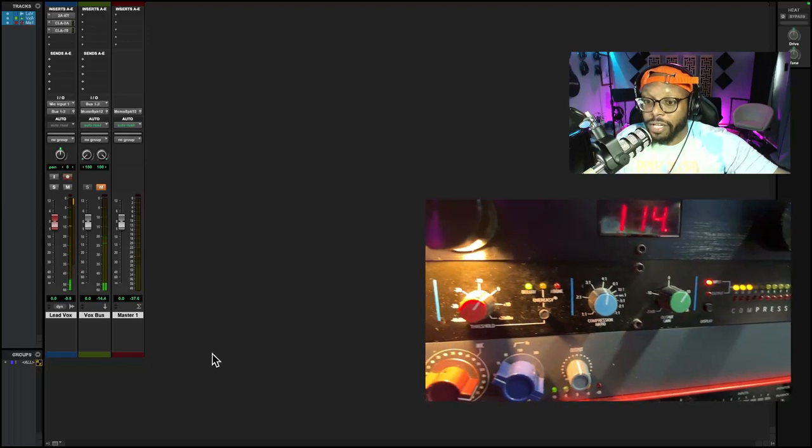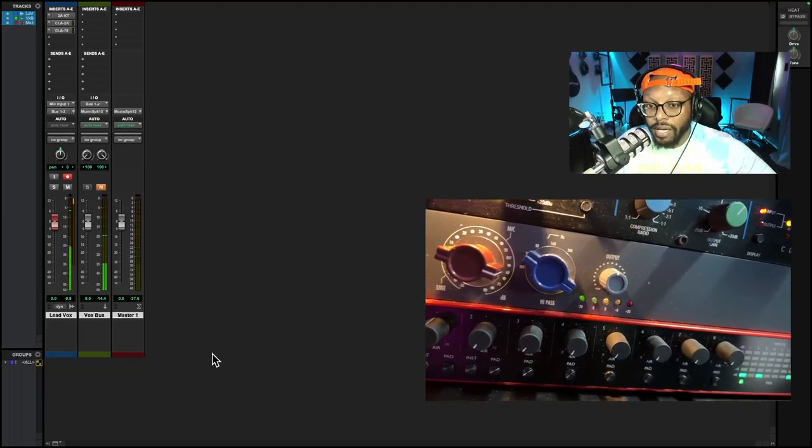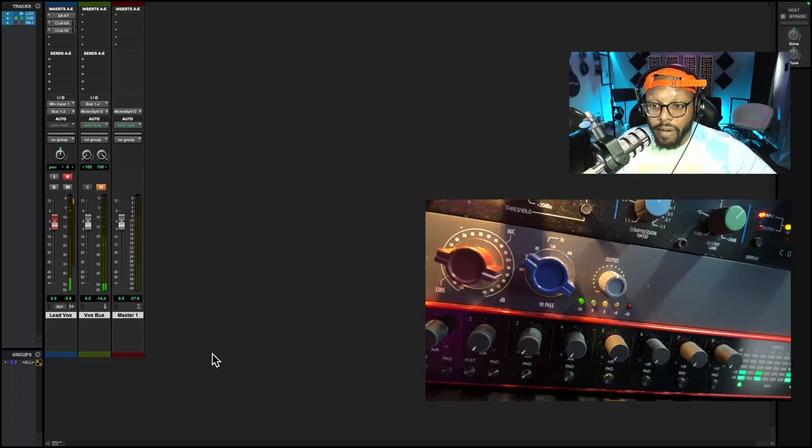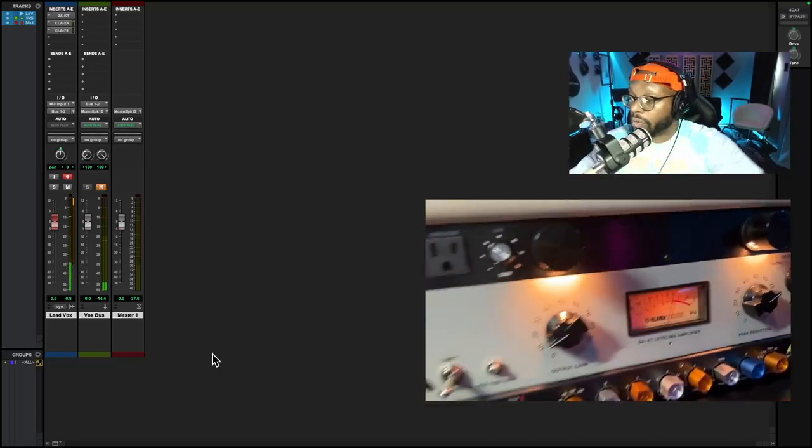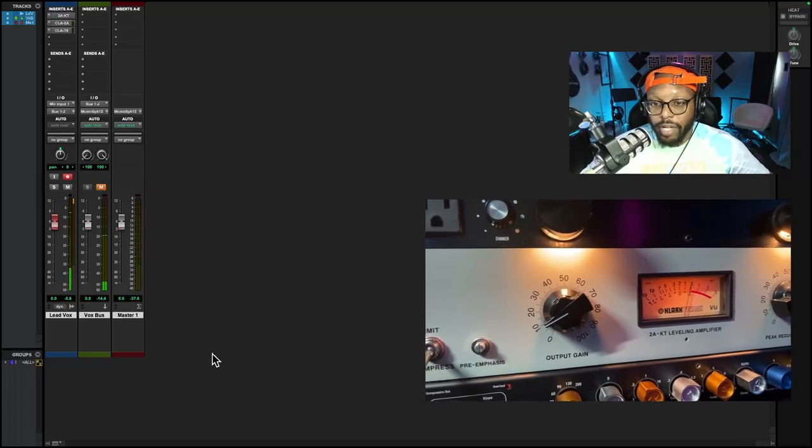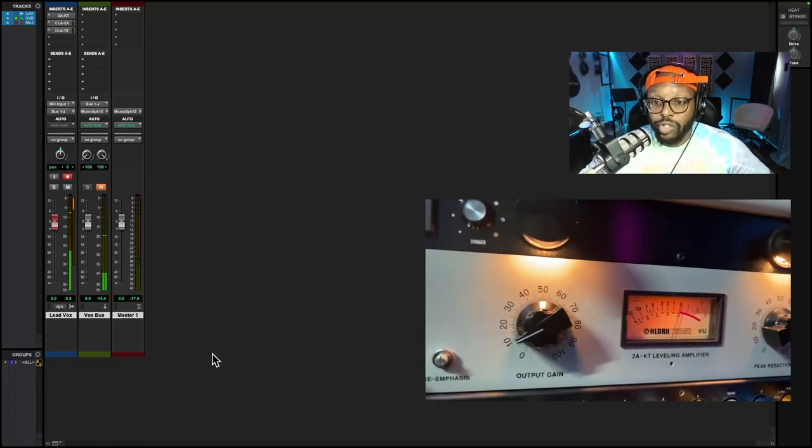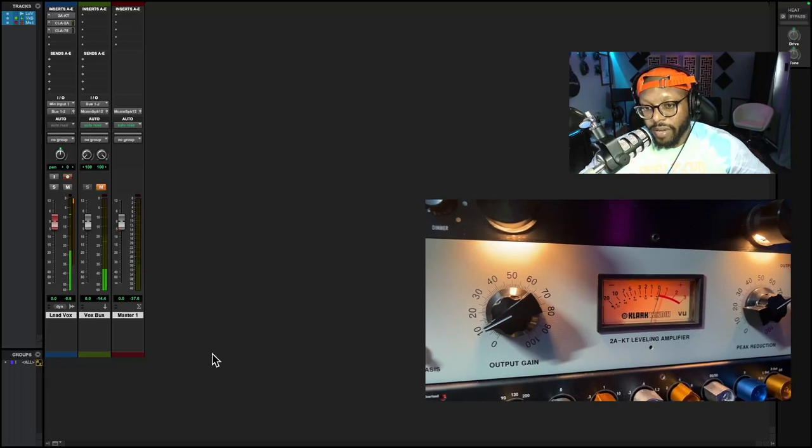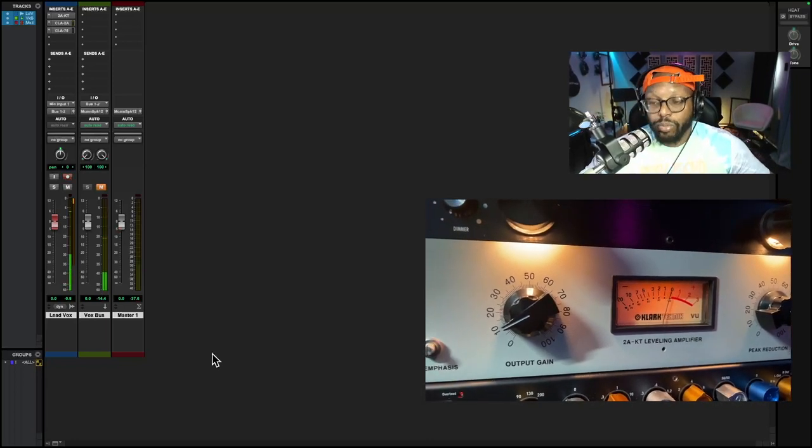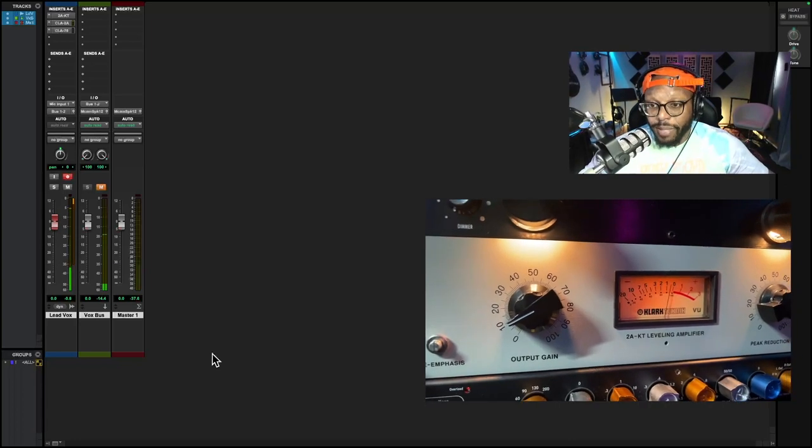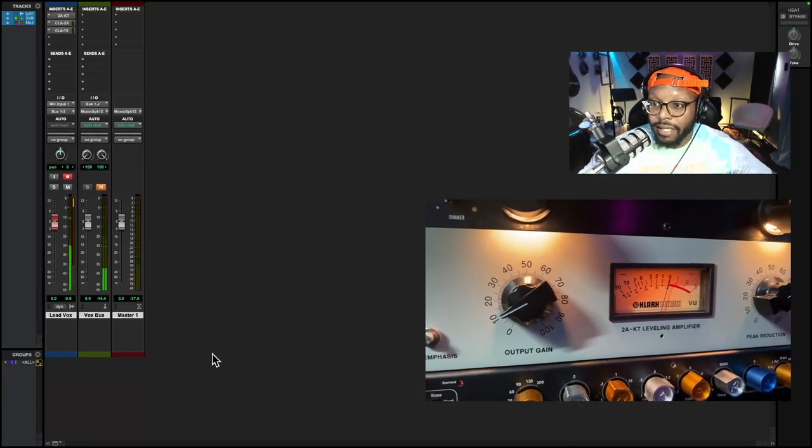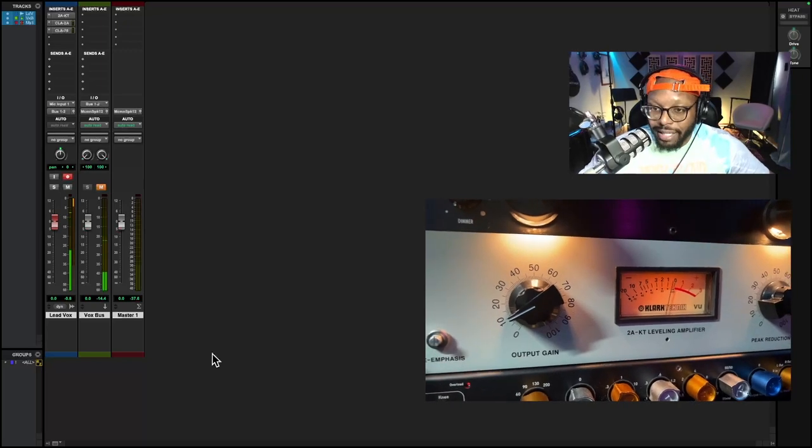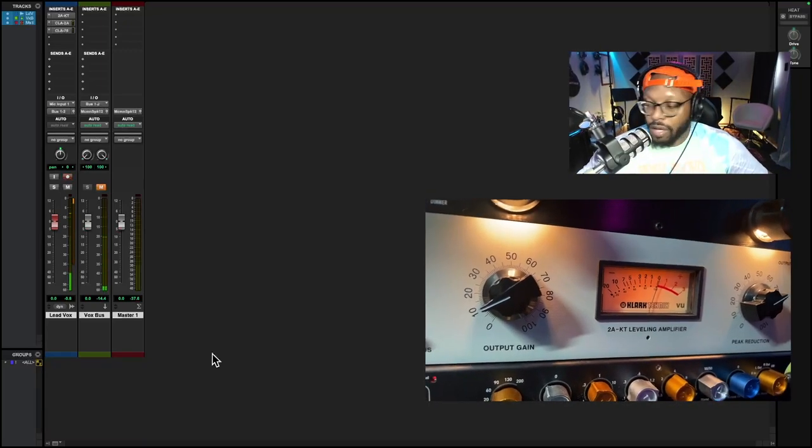I also have another compressor on the other side of my desk. On the other side of my desk, I have a Clark Technic 2A KT leveling amplifier. This is an optical tube compressor. Now I have this setup in Pro Tools as an insert, meaning it is not directly on my vocal chain.